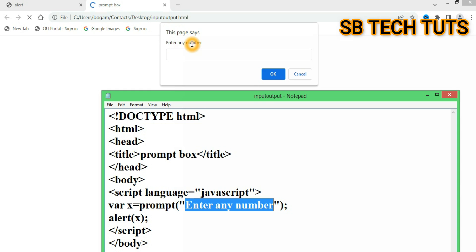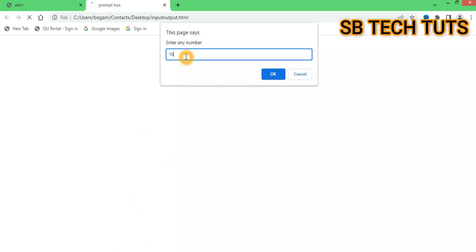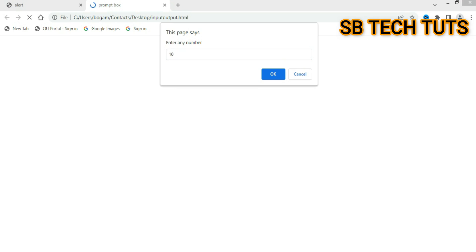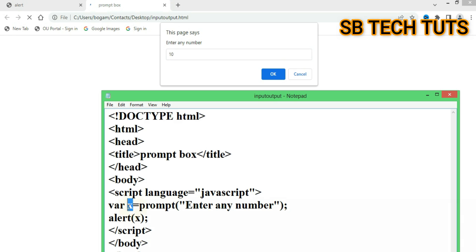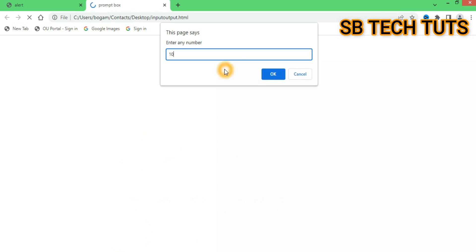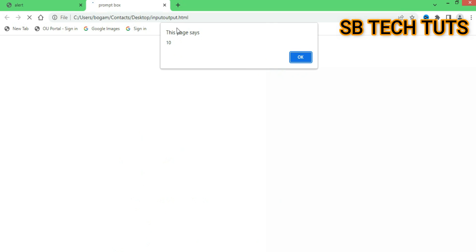If we enter any type of data, the value is stored and the alert box displays the exact same value. For example, entering 'X' stores it and then the alert box displays the value when we click the button.